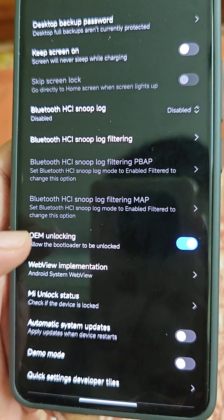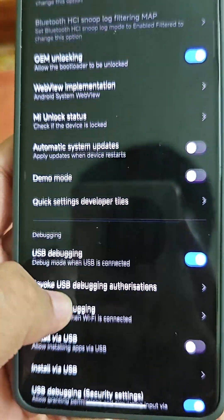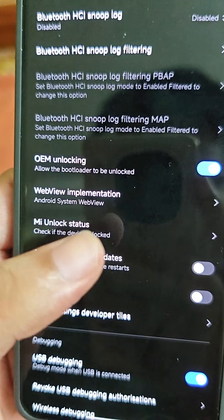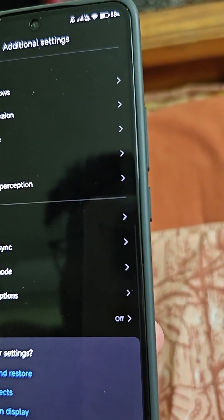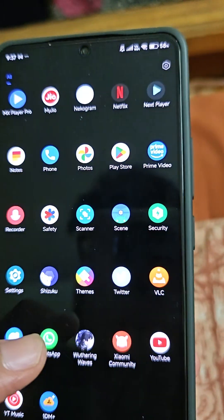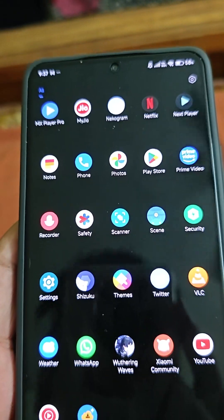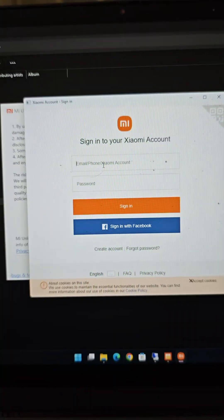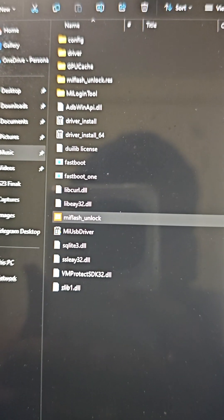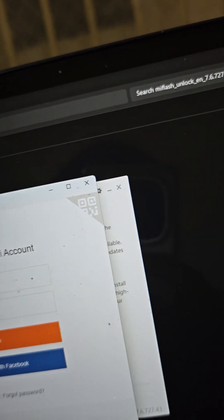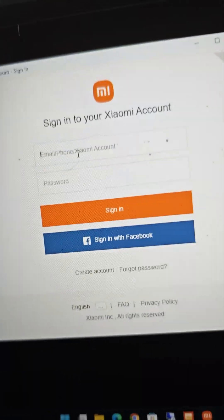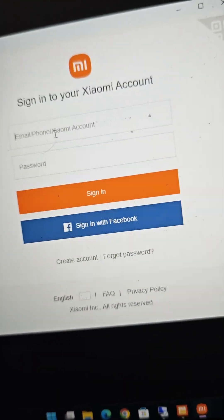You have to turn on OEM unlocking, and after that go to MI unlock status and link your account — the same account you used for Xiaomi community should be on your device. The next step is to use the MI Flash Unlock tool, which I have listed in the description. Make sure to login there, and if it asks for firewall access, do allow it — if you don't allow it you won't be able to login.